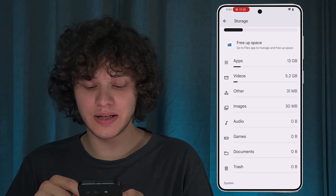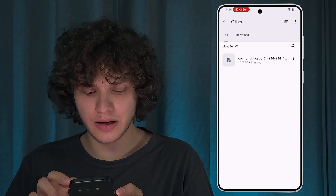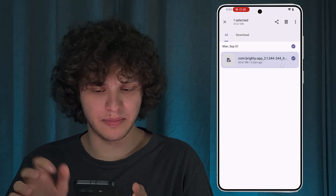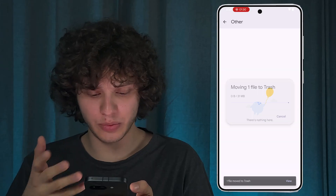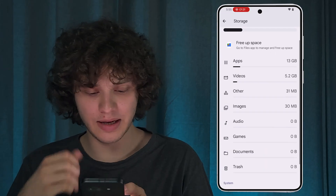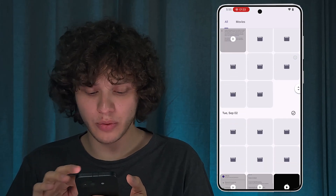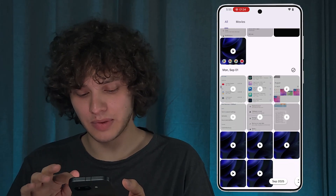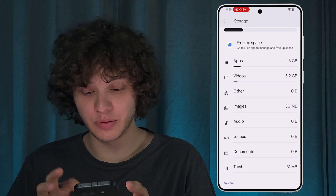Here you may also see other files, for example some APK files which you may not need. Let's delete them. Go through your videos too — maybe you don't need some of them. Delete them as well.